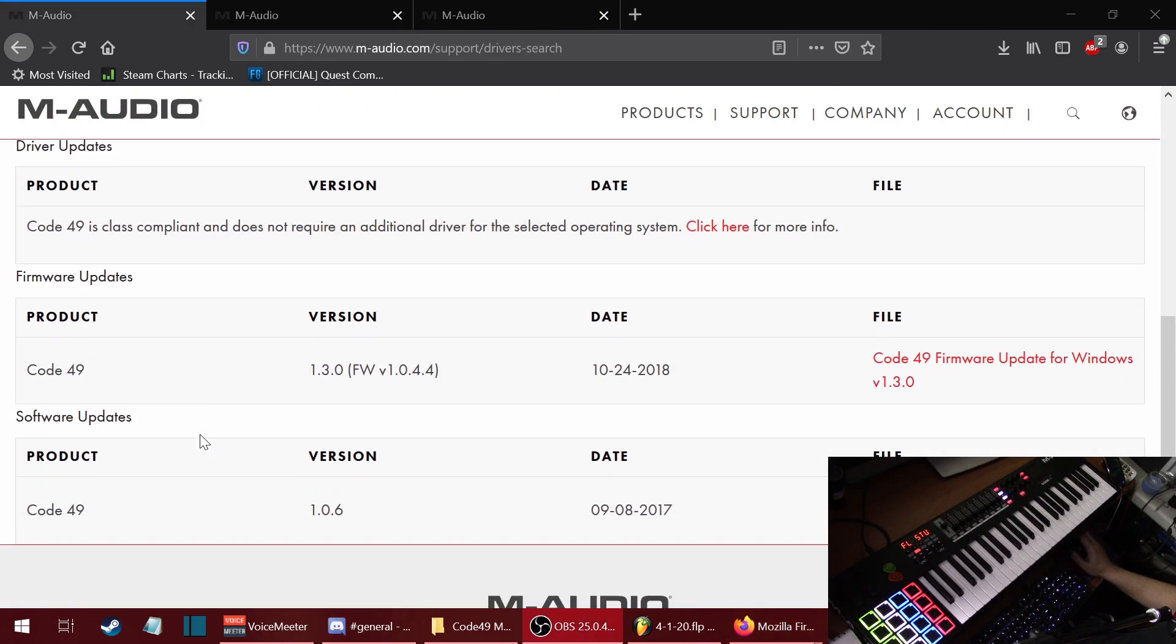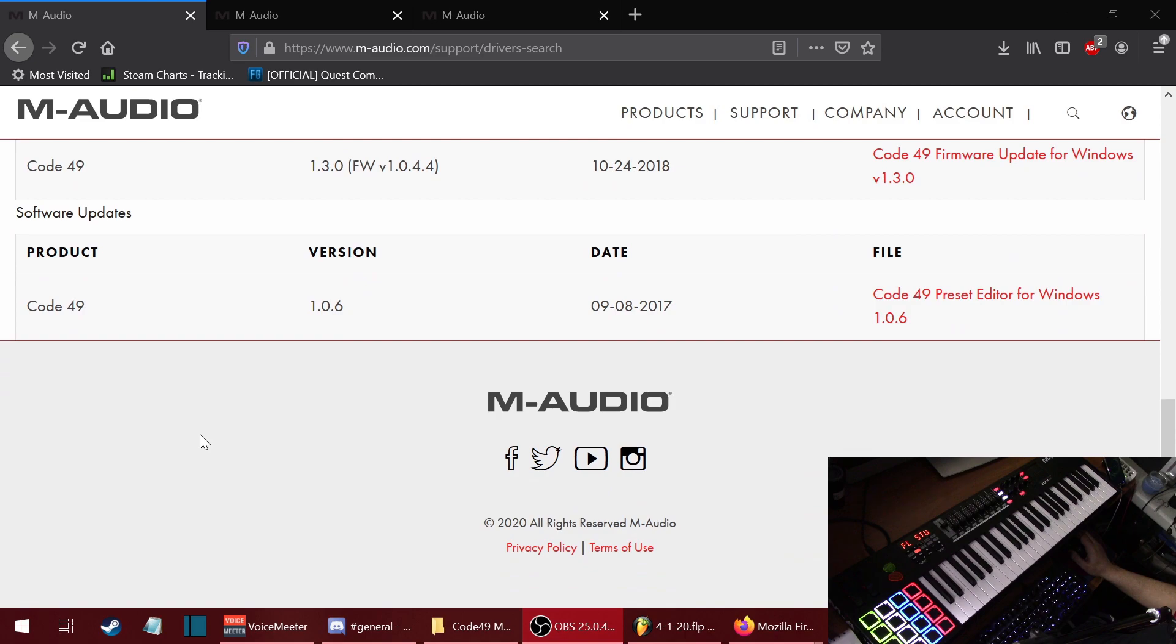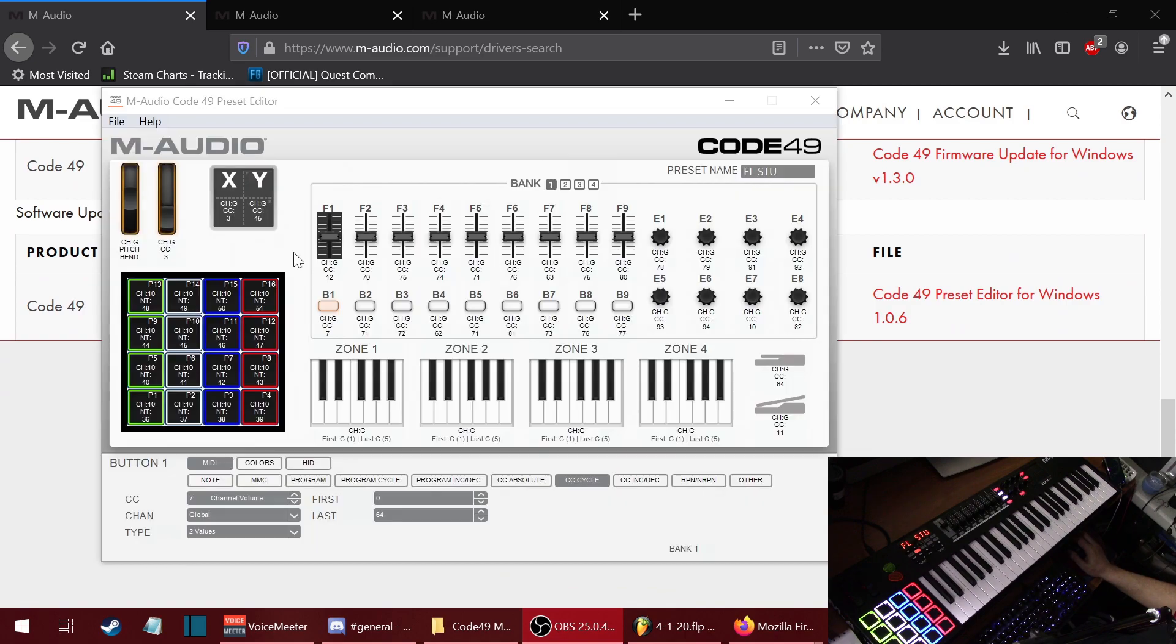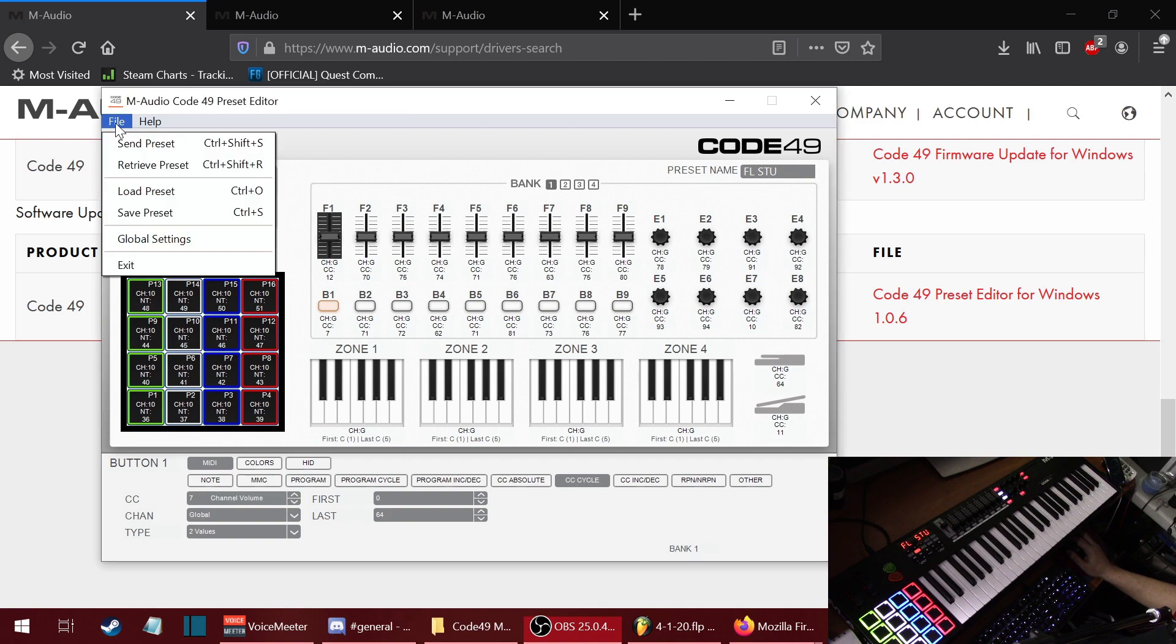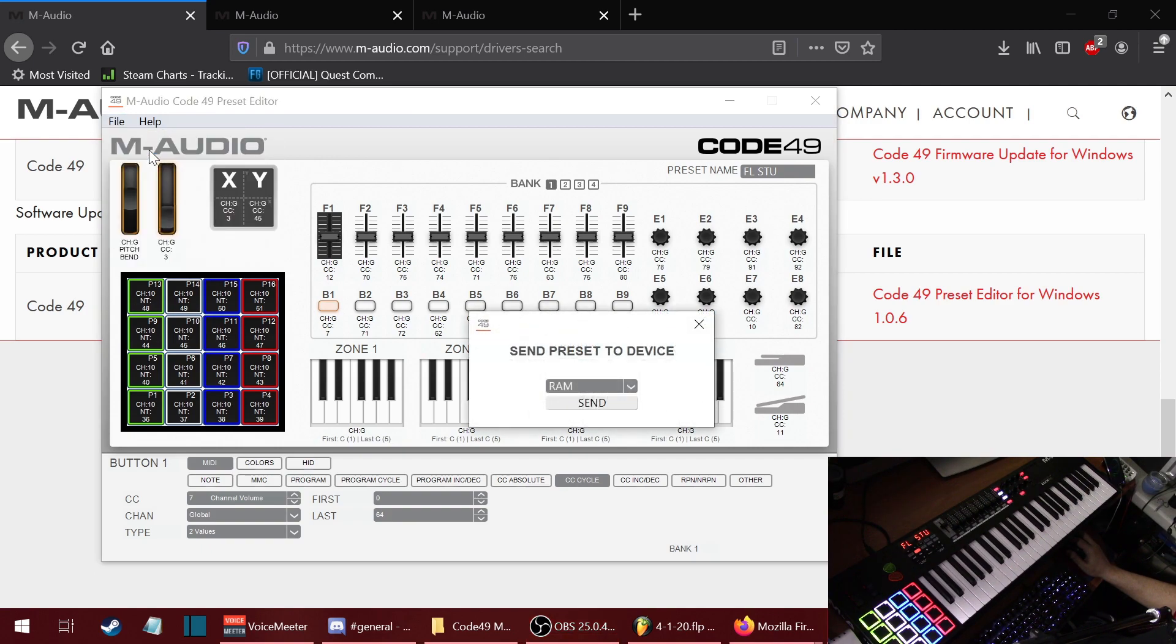Download the firmware update and then the preset editor. In the preset editor, you can customize the keyboard to whatever you want. Always make sure to save your preset and to send the preset. The RAM is only temporary. Send it to preset 1 if you want it to be permanent.